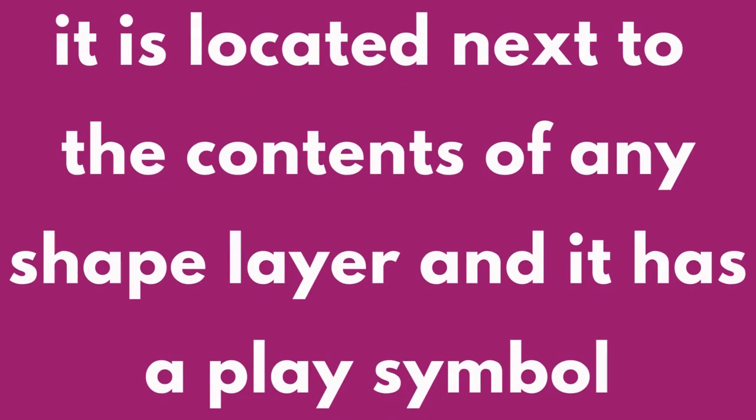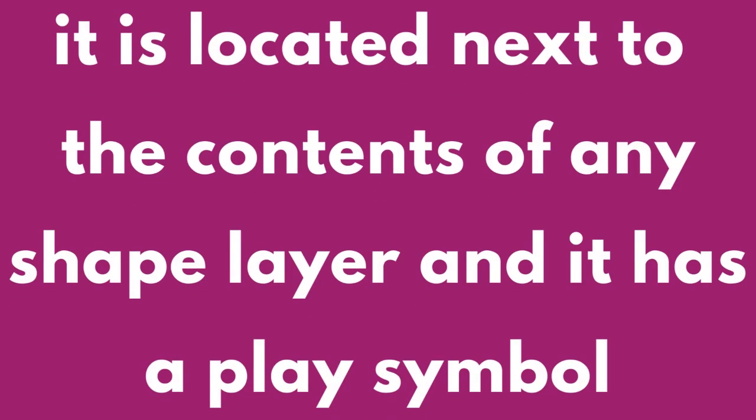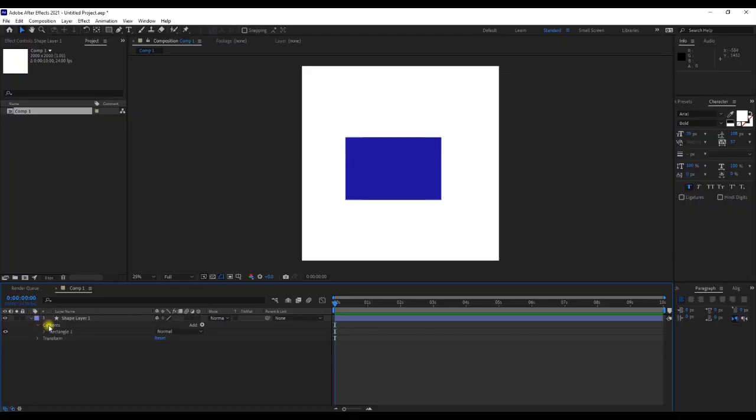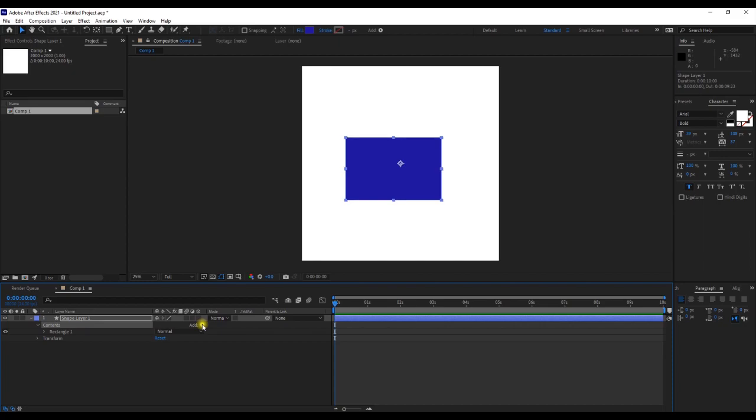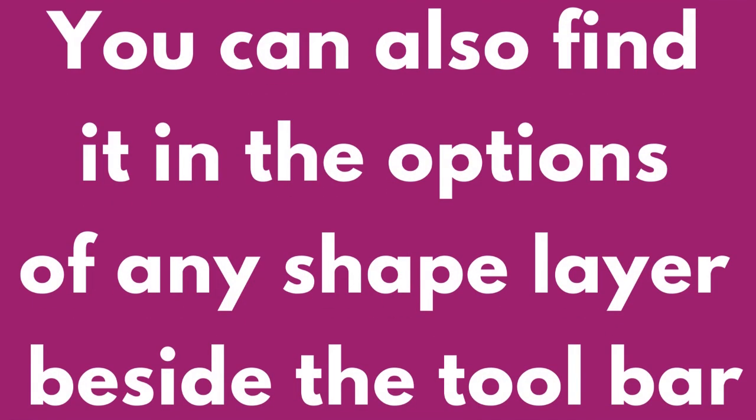It is located near the contents of any shape layer and has a play symbol. You can also find it in the options of any shape layer besides the toolbar.